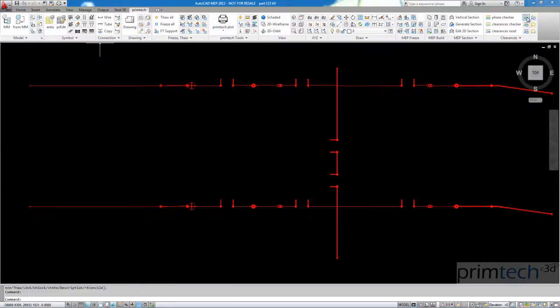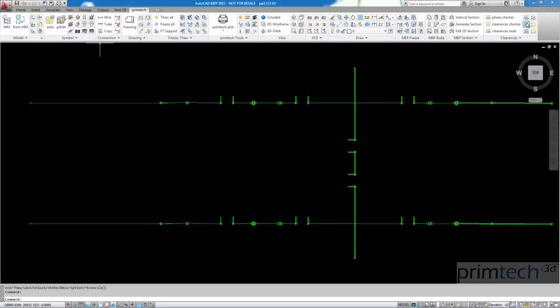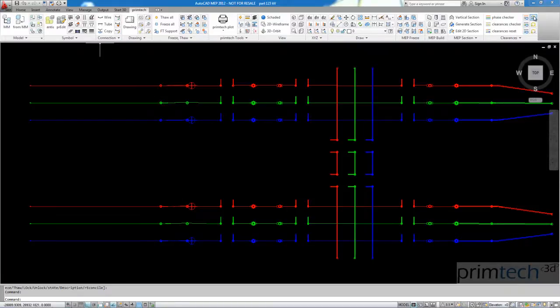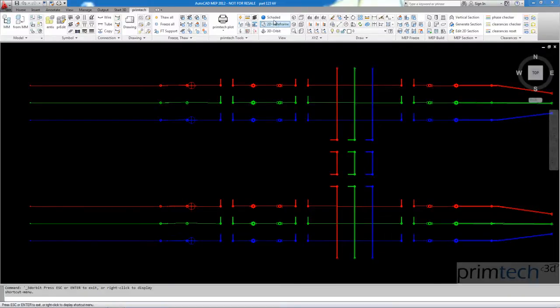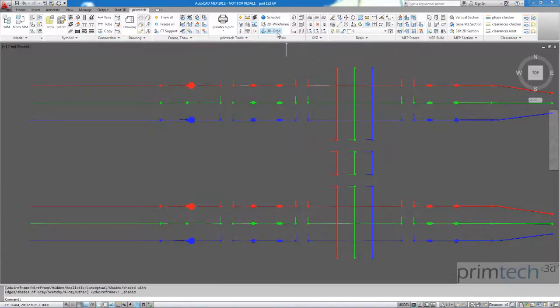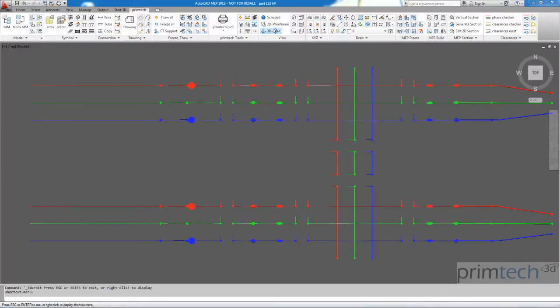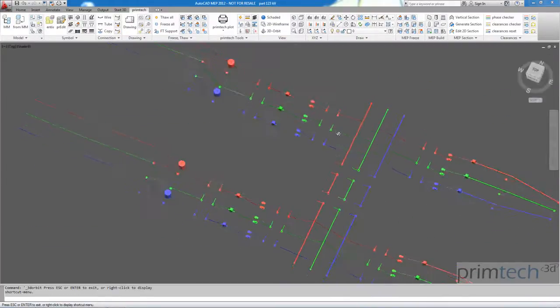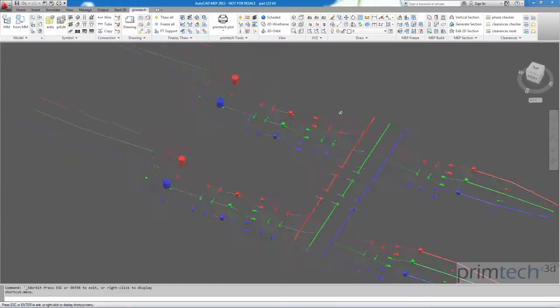In the top view you can better see phase one, two, three with the different colors. When I go to a shaded mode and rotate a little bit you can see we have found the ropes and tubes geometry for the live parts.